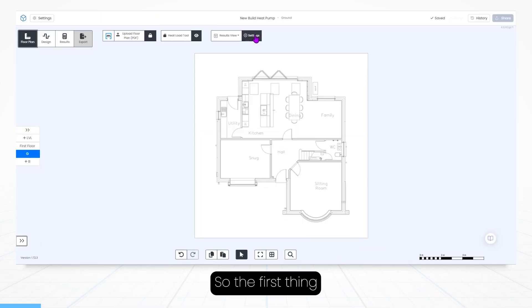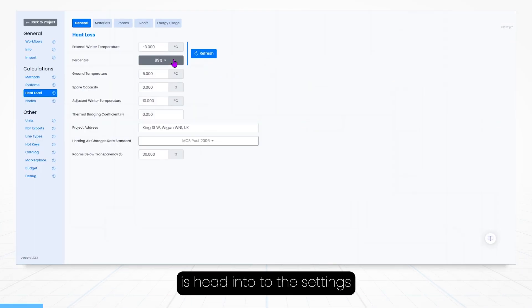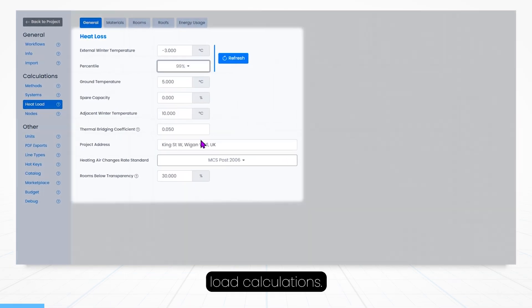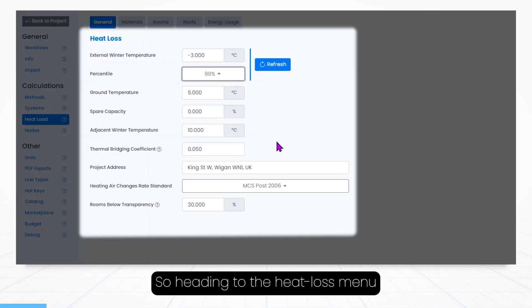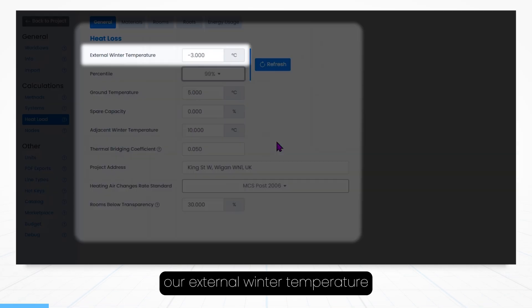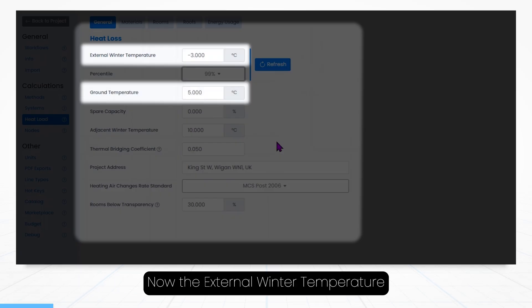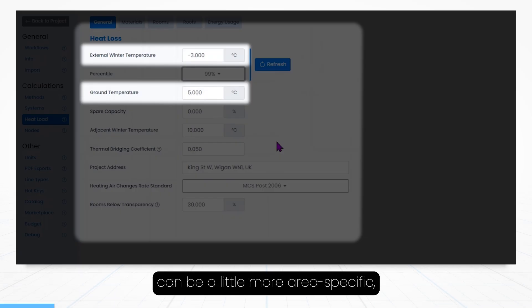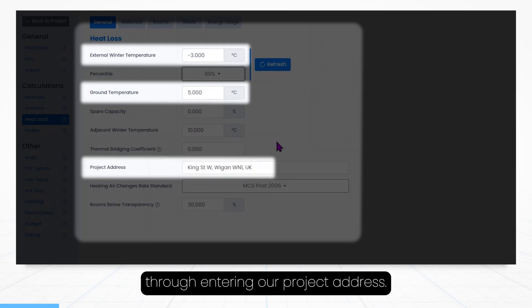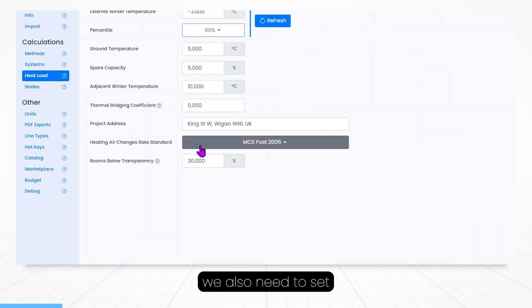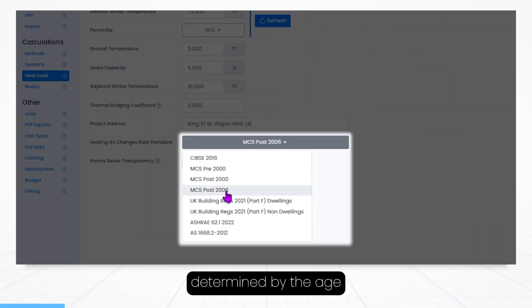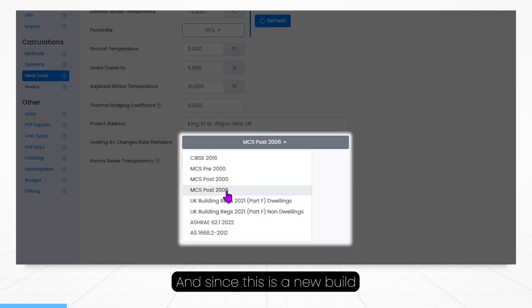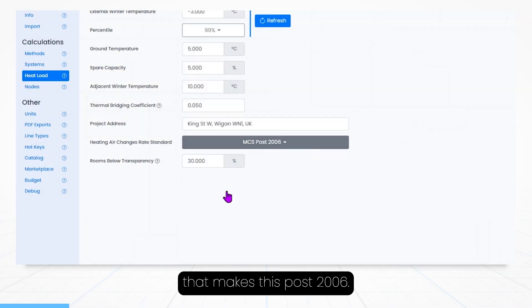So the first thing we're going to do is head into the settings and set up our heat load calculations. Heading to the heat loss menu we first set our external winter temperature and ground temperature. The external winter temperature can be a little more area specific and we can find that automatically through entering our project address. And with that done we also need to set our air change rate, determined by the age of the building and since this is a new build, that makes this post 2006.